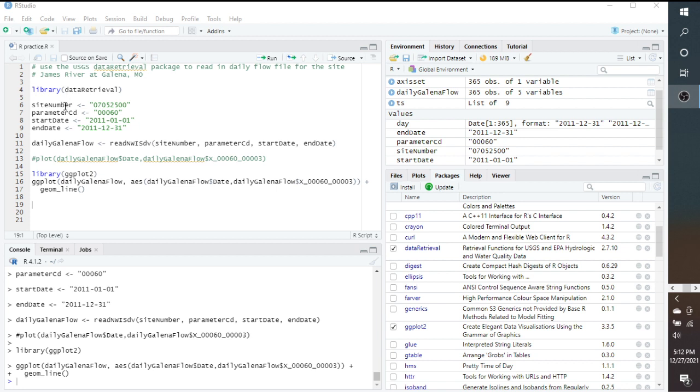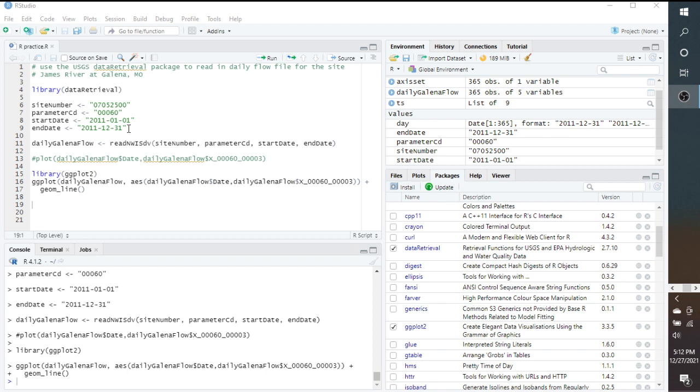We need a few parameters to use the data retrieval package. One is the site number, which we saw was 0705-2500. Our parameter code for discharge is 00060. And we put in a start date and an end date. Here you can see that we're pulling data from January 1st of 2011 to December 31st of 2011. So for the entire year of 2011, we're going to pull this daily mean discharge.